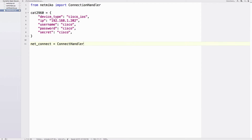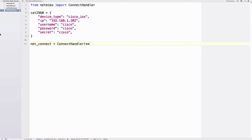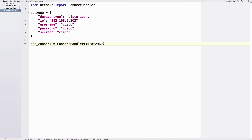Now let's set a variable 'net_connect' equal to ConnectHandler — and that reminds me, this should be ConnectHandler, not connection handler. In parentheses I'll use double-asterisk unpacking: '**cat2960'. The 'cat2960' name is something I made up because I'm working with that type of switch. This variable will shortcut the full ConnectHandler call every time I want to issue a Netmiko command.